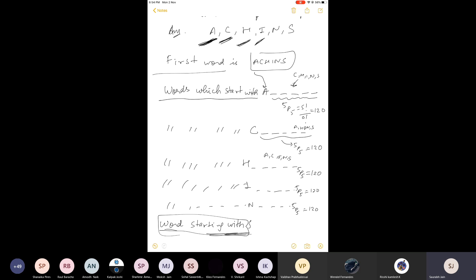Since after S, all the remaining letters A, C, H, I, N appear in SACHIN in the same chronological order they would appear in a dictionary, SACHIN is actually the very first word starting with S. Therefore after 600 words, SACHIN is the 601st word. The rank of SACHIN is 601.